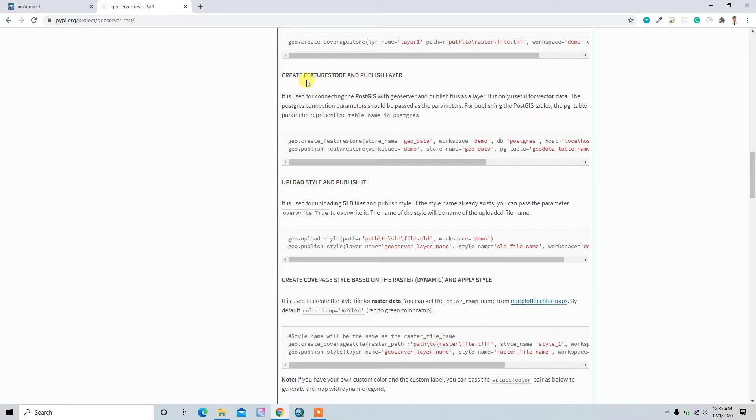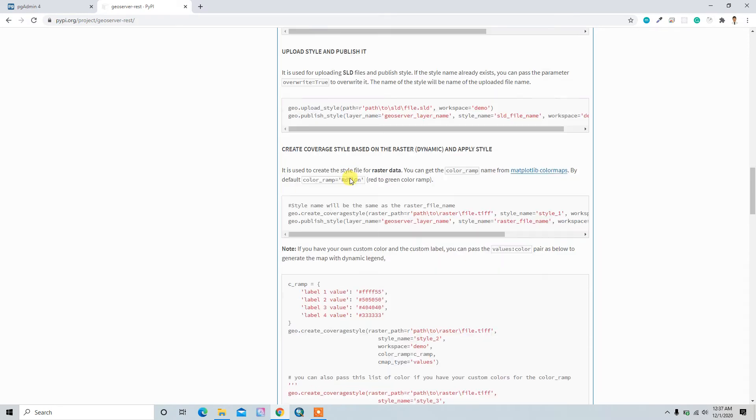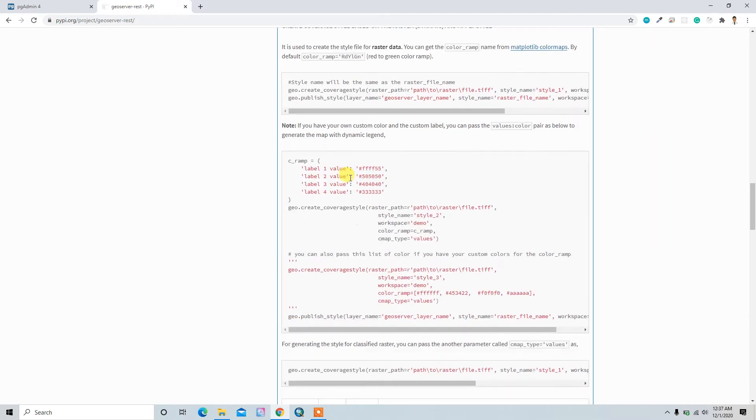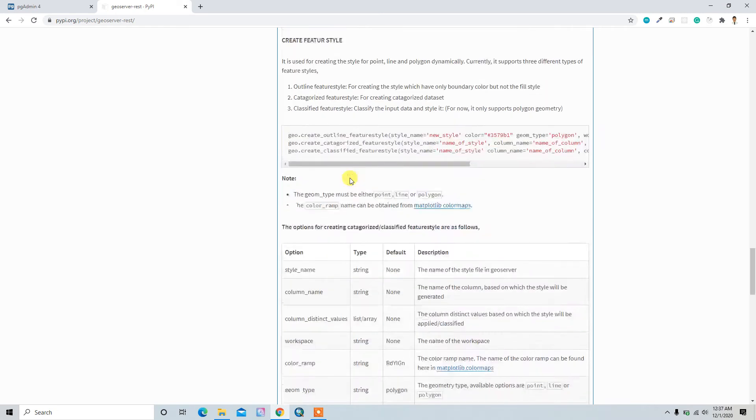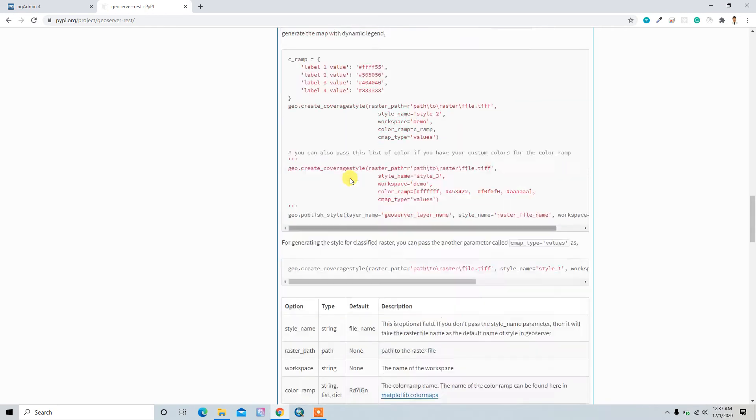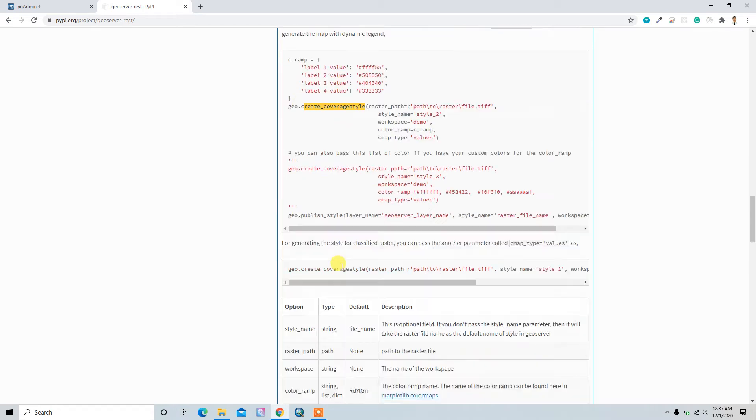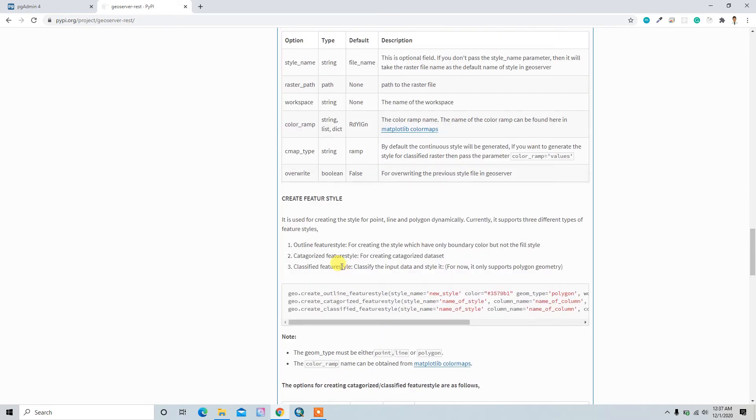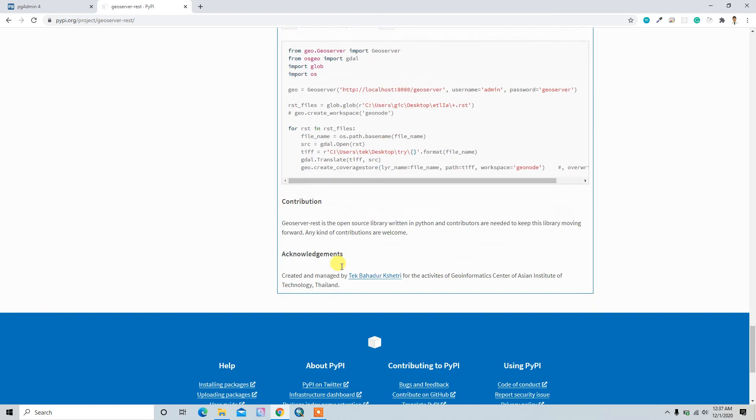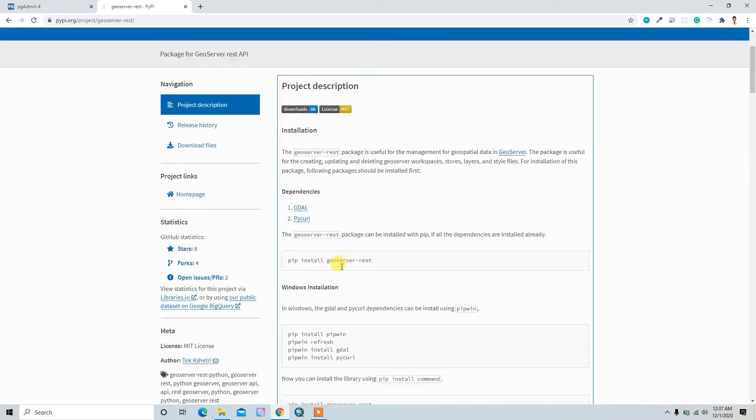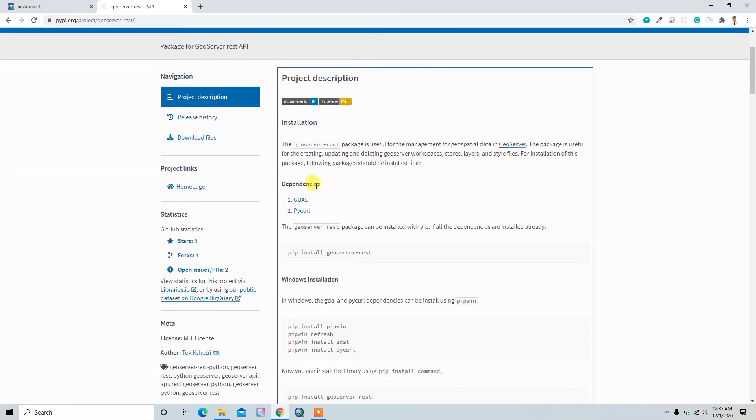And we have different kinds of creating style files techniques. So yeah, these are the main things. So let's get started by installing this library.